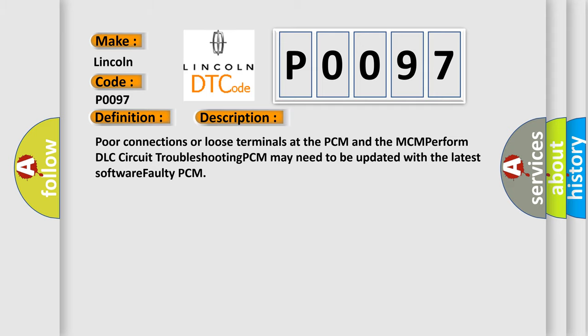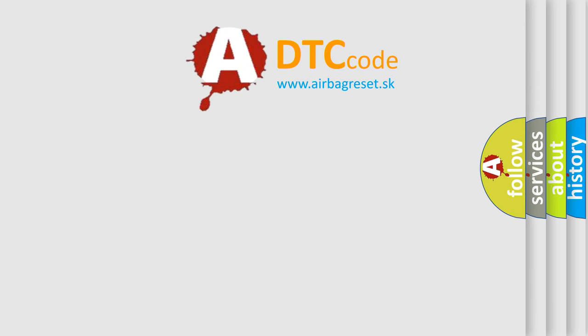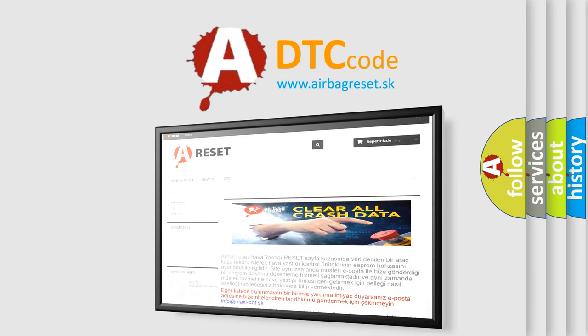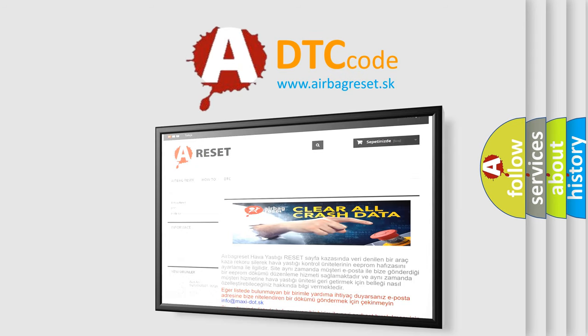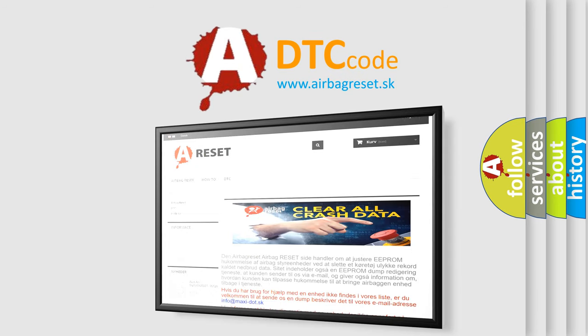The Airbag Reset website aims to provide information in 52 languages. Thank you for your attention and stay tuned for the next video.